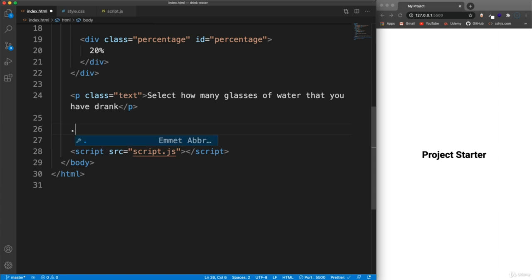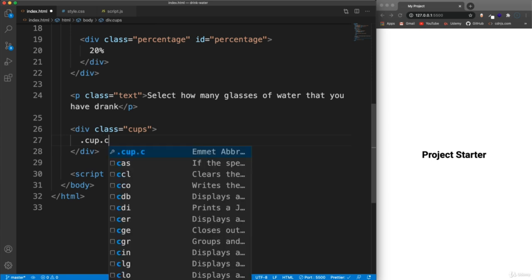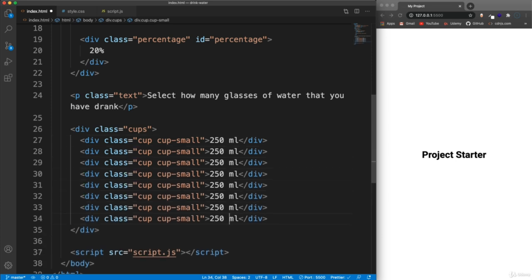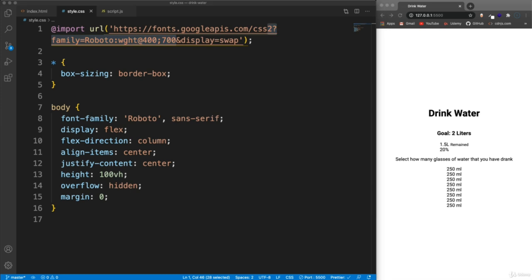Underneath the percentage div, let's have a paragraph with a class of "text" saying "Select how many glasses of water that you have drank." Then underneath the paragraph, let's have a div with a class of "cups" - plural - because this is where all the little cups are going to go, which are also going to have a class of "cup" but also a class of "cup-small". In here we'll say 250ml, and we want eight of these. I'm going to add the class of "full" to a couple of these because the full class is going to look like there's water in it - it'll have a blue background. We'll say full on the first two, and that should do it for the HTML.